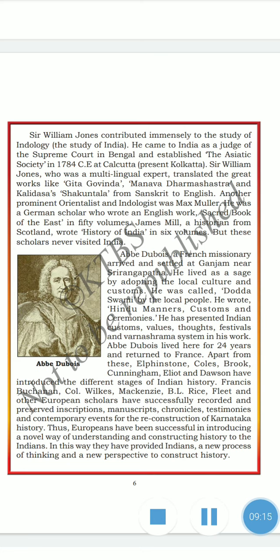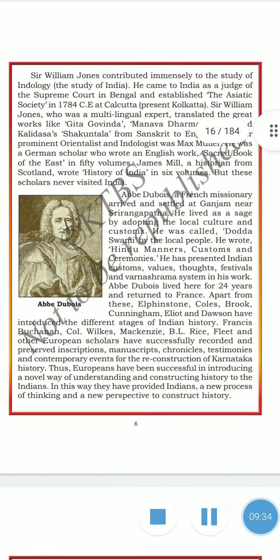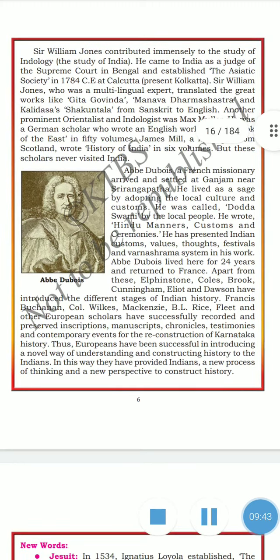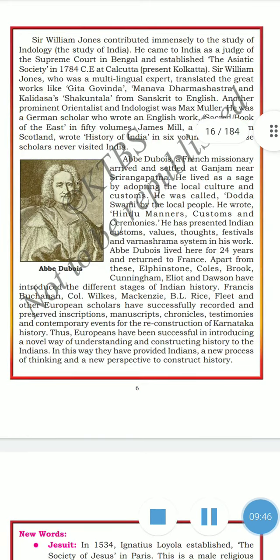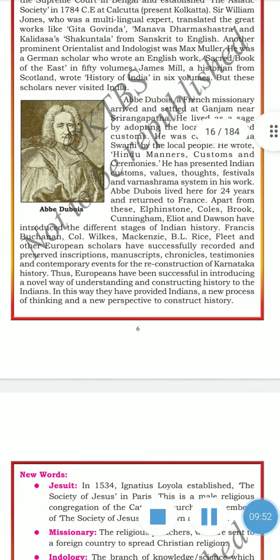Abbe Dubois lived there for 24 years and then returned to France. Apart from these, Elphinstone, Colebrooke, Cunningham, and others introduced different aspects of Indian history. Francis Buchanan, Colonel Wilks, Mackenzie, B.L. Rice, Fleet, and other European scholars successfully recorded and presented inscriptions, manuscripts, chronology, chronicles, testimonies, and contemporary events for the reconstruction of Karnataka's history. Thus Europeans were successful in introducing a novel way of understanding and constructing history to Indians, providing a new process of thinking and a new perspective.